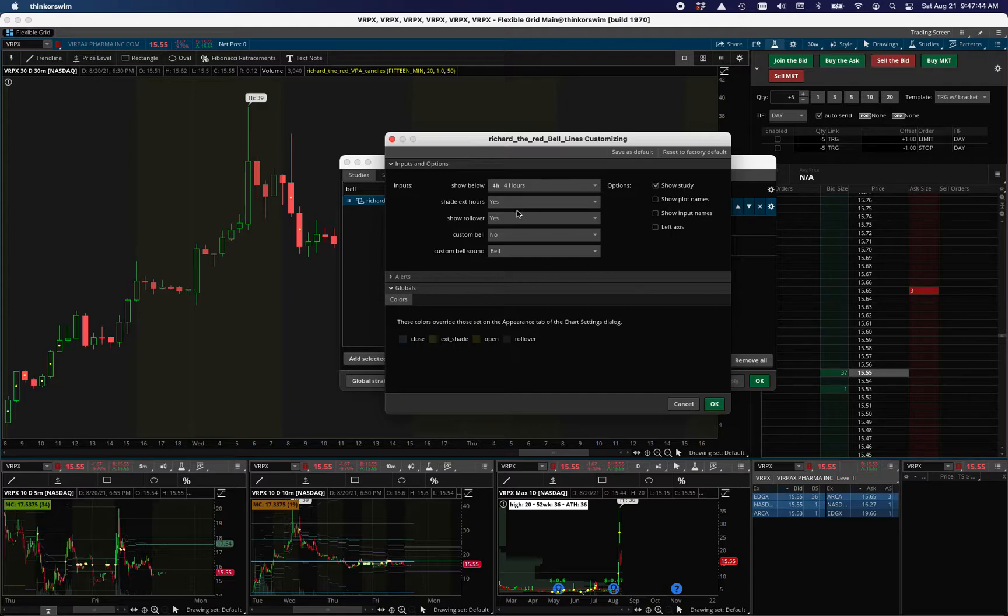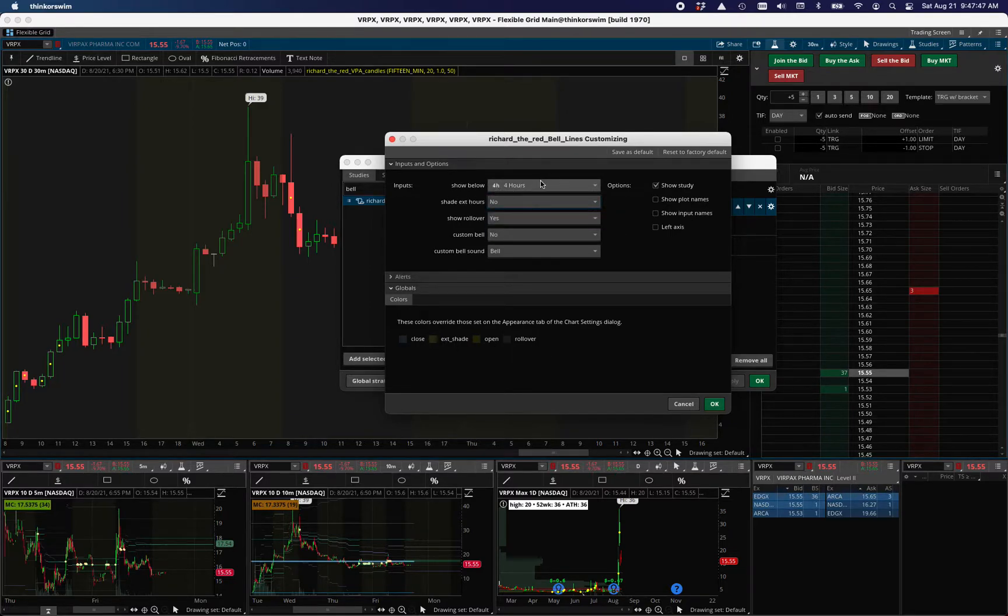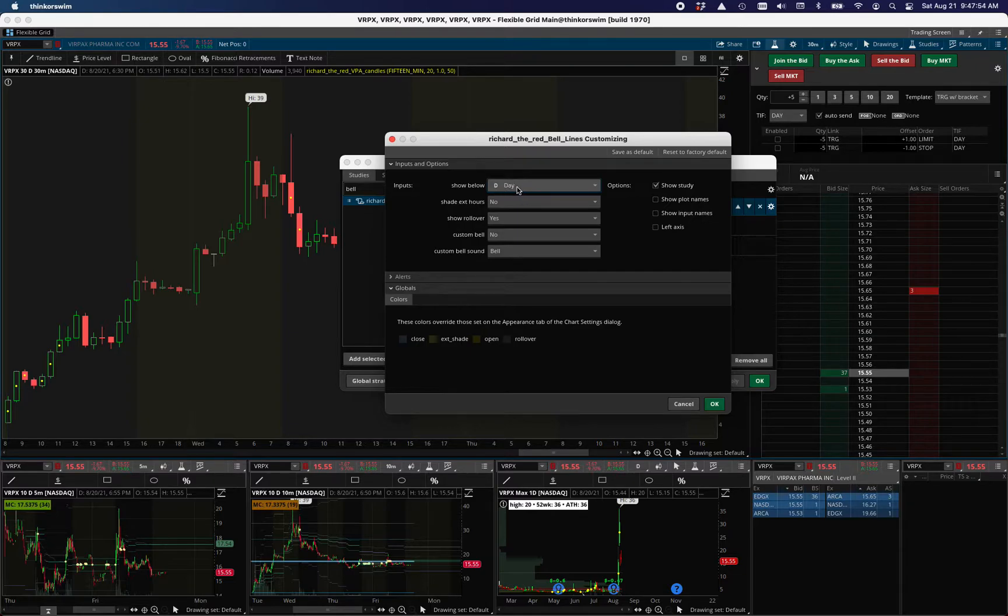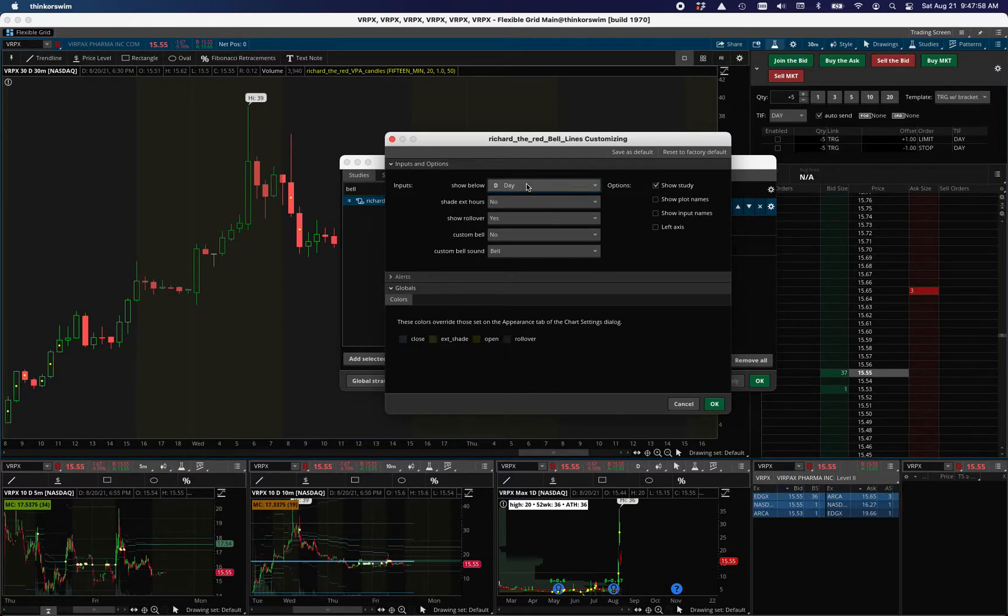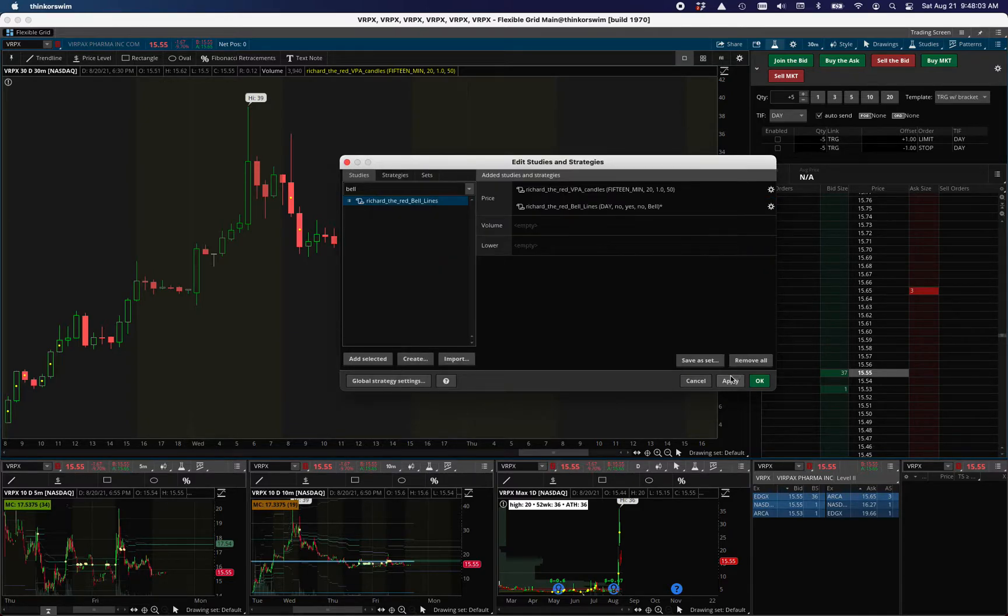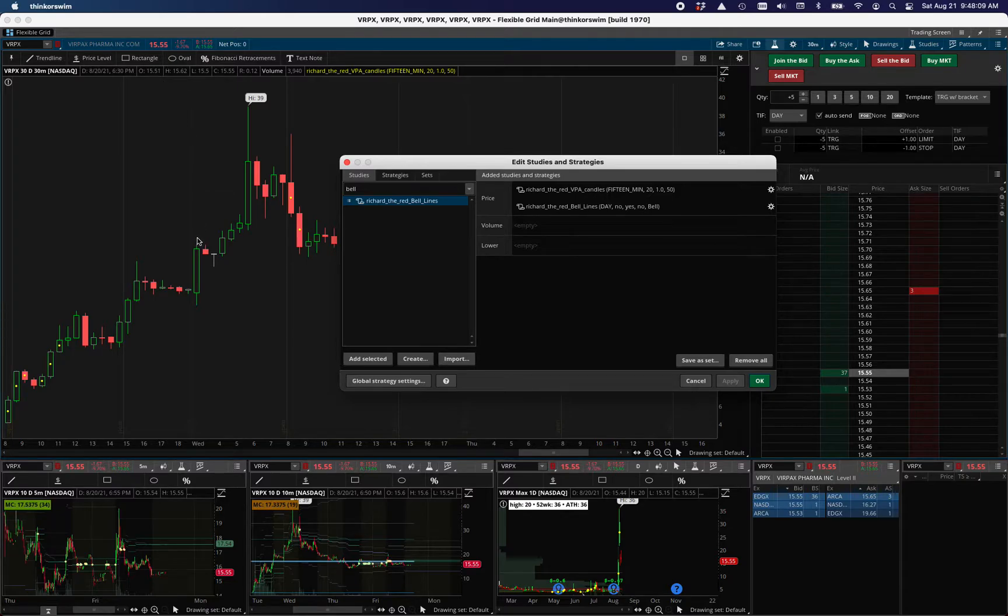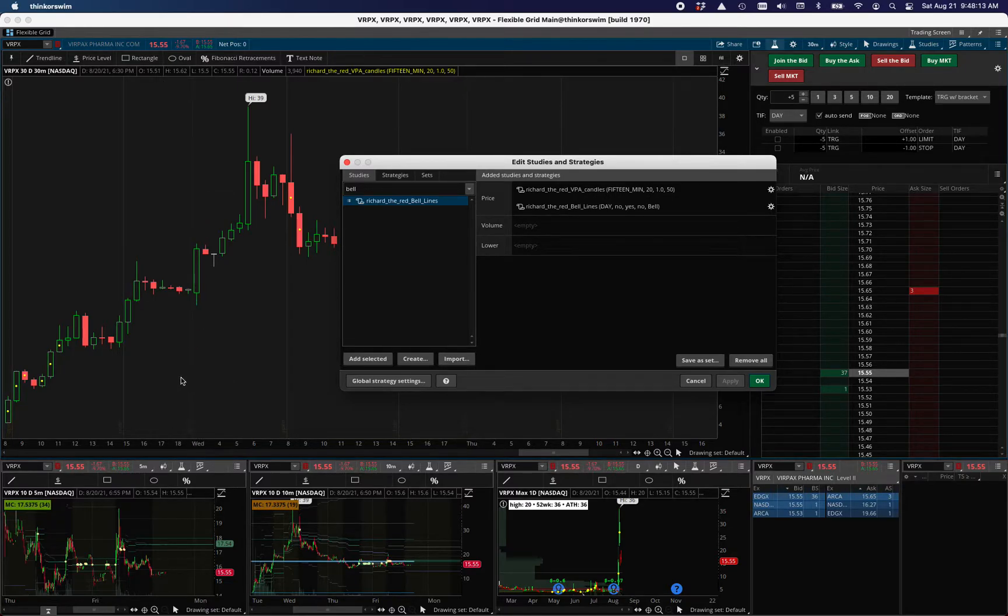And so if you set it to not shade extended hours, show below is when it appears. So if you only want it to show below the day, then they will only show below the day. You can show them above, but I don't know why you would. But then you can set it so that they only show below like two hours or whatever you want. But then when you don't have shaded extended hours, then these lines show up. And you can change the color of the lines in that global again. And this will show its own rollover line. And you can see there's some text here of where that is.